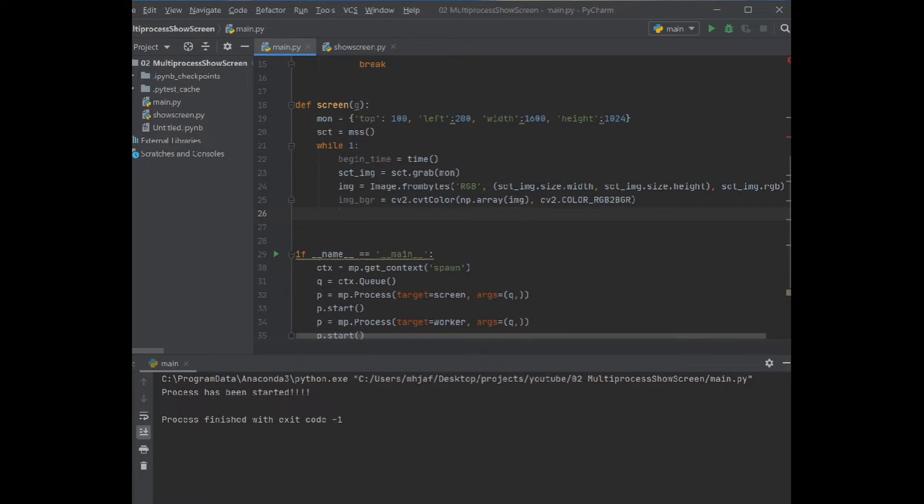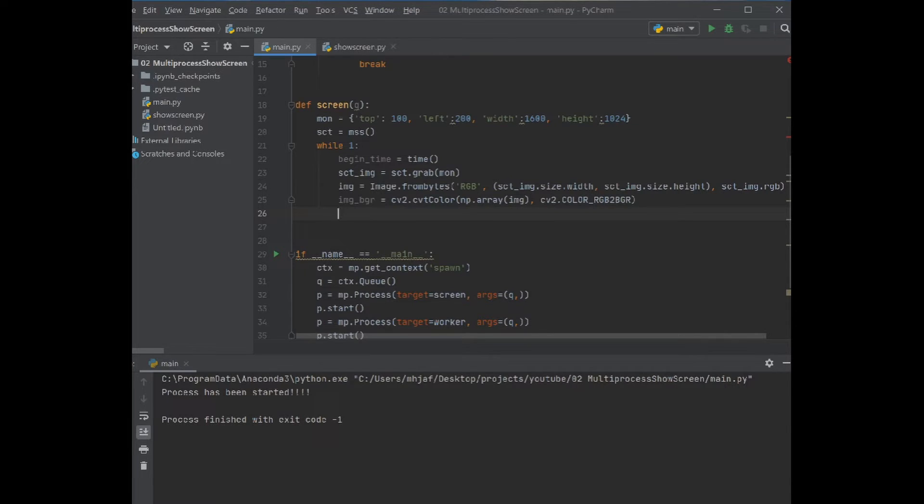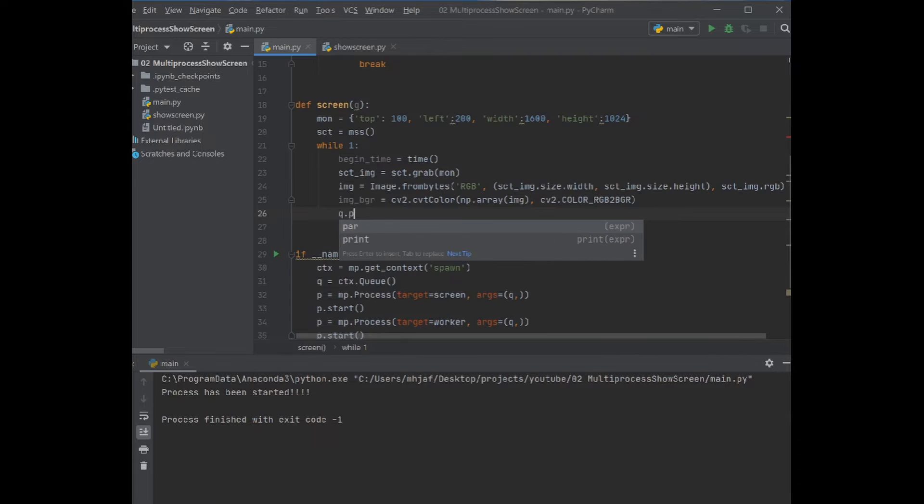Then in the worker side we just imshow the variable without adding additional functionality. Delete it. Okay, then it means that we put in our queue the np.array of image_bgr.